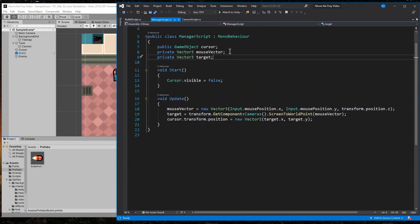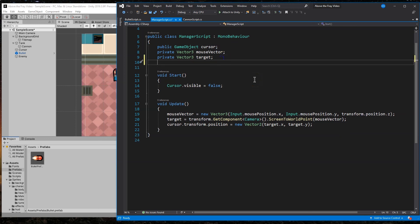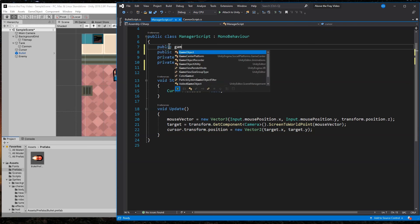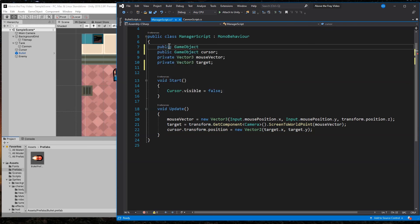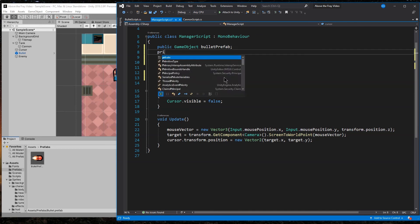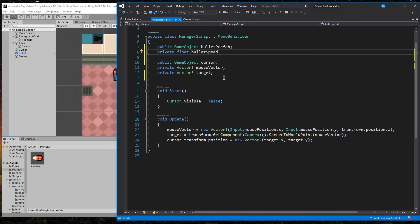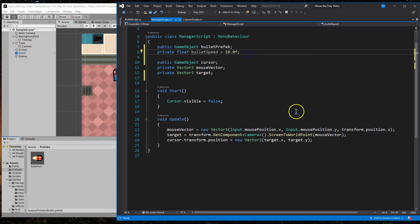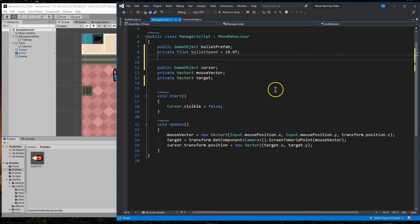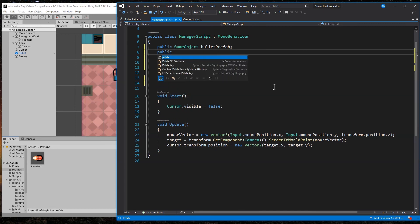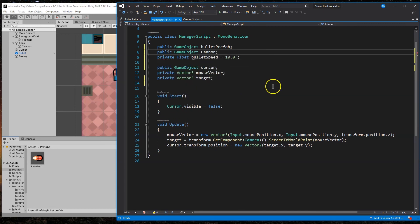So here's our bullet prefab. I always actually name these prefabs so I don't get them mixed up. There's my bullet prefab. So we have target, we have mouse with cursor. And that looks good. Now let's go ahead and do about here at the top, I'm going to do a public game object bullet prefab. And let's do a bullet speed. We could make this public so it's accessible in the inspector, but not really going to change it that much. But it is an option.